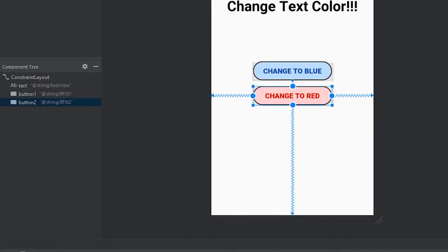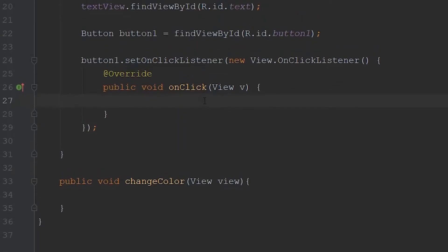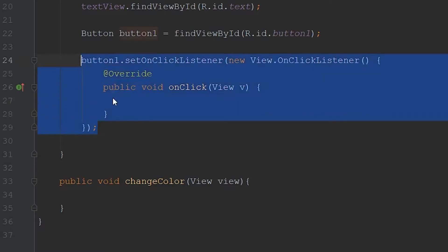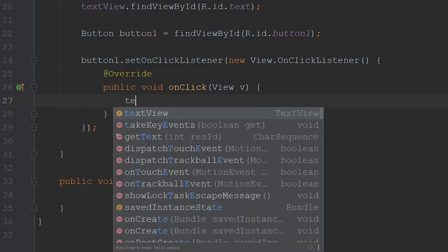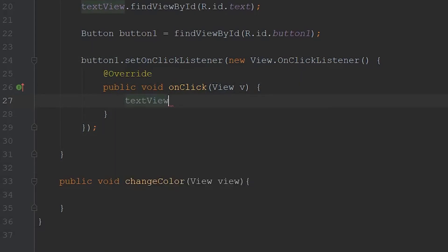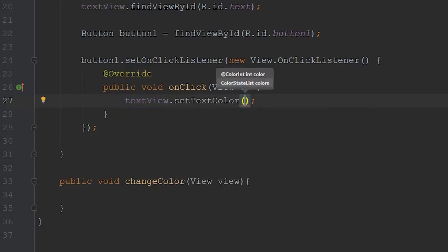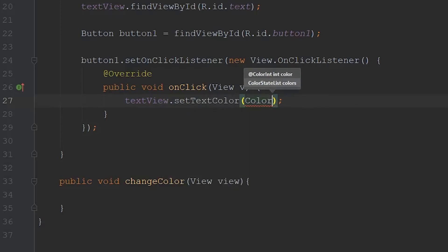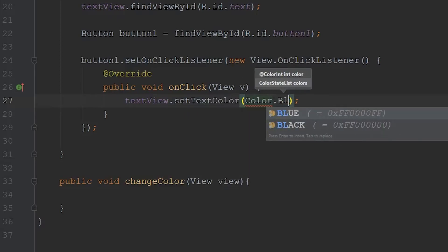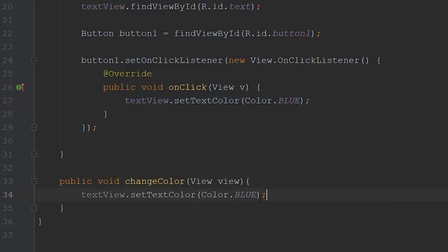So now if we come back to our Java file, we can start writing the code that'll change the text of our text view. So if you remember the first method of creating the on click listener, we have to write the code within this on click method. So if we come in here, we can reference the text view variable that we created, set text color. And then within here, we'll just go color.blue to change the text of our text view to blue. Then if we copy and paste this line of code, we can make it red. And we should be good to go.